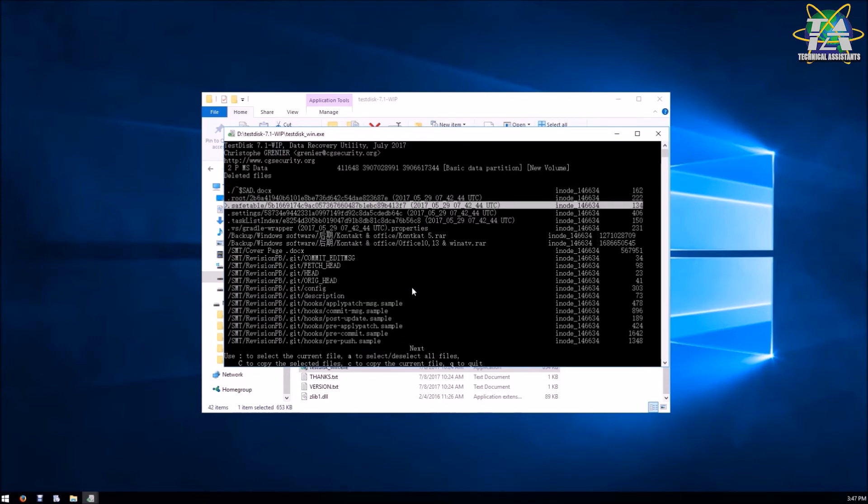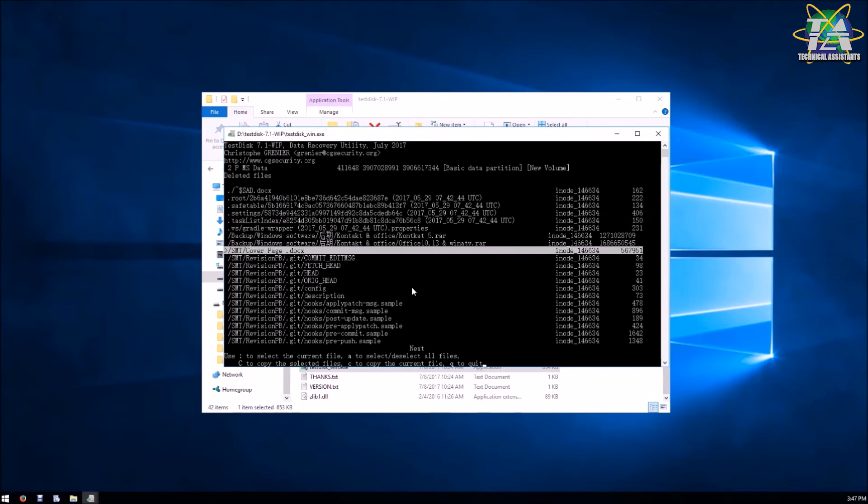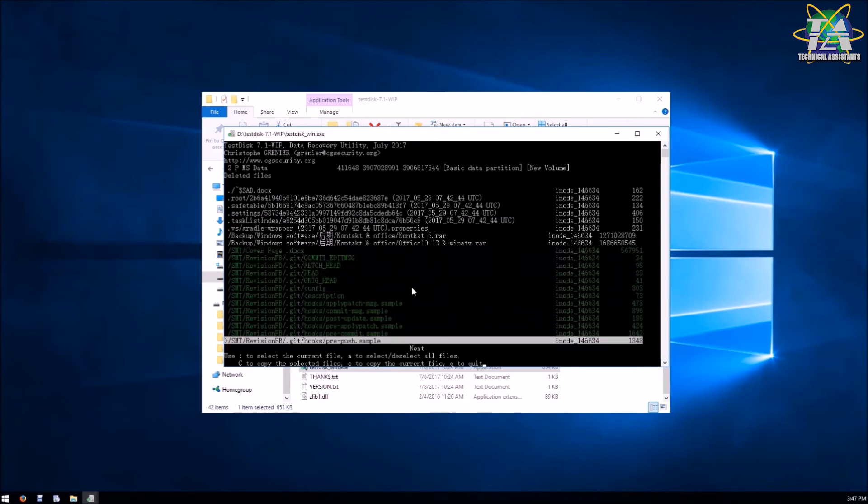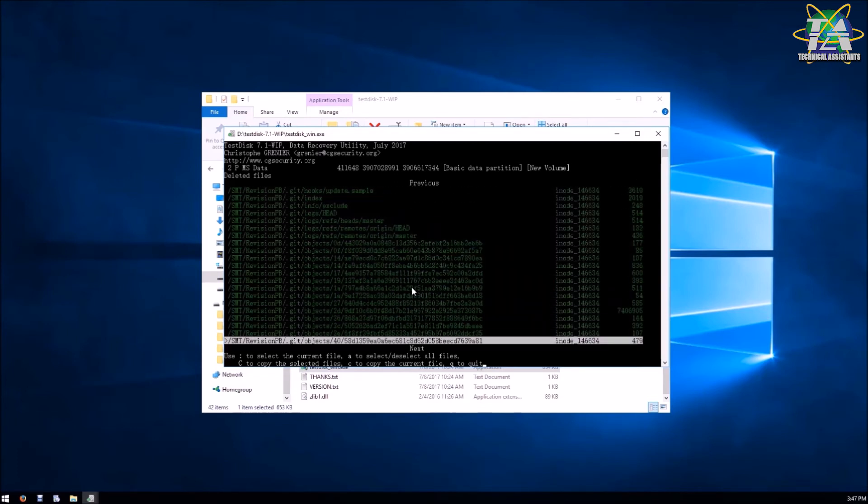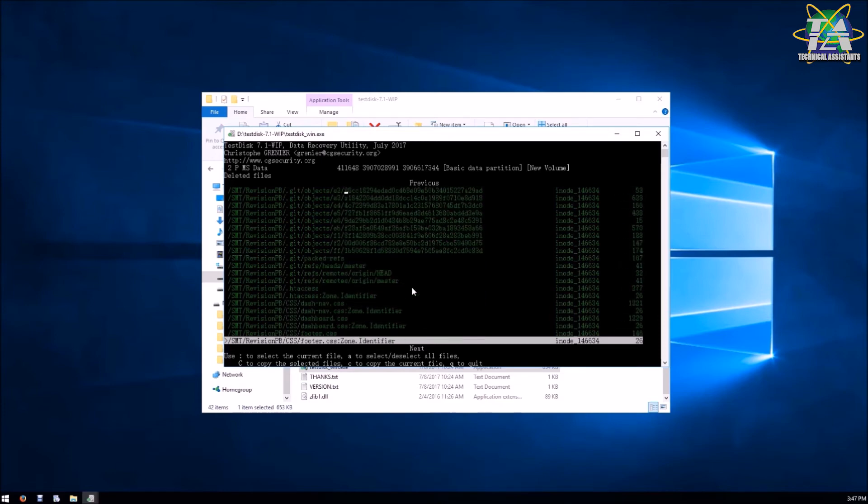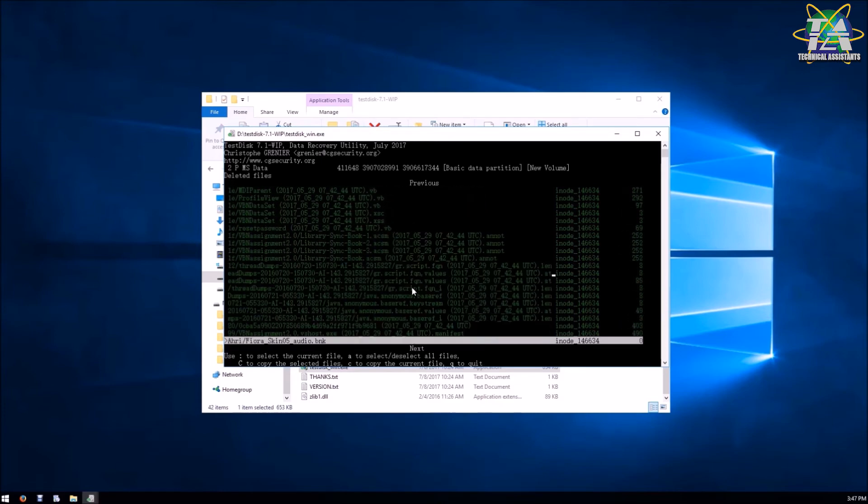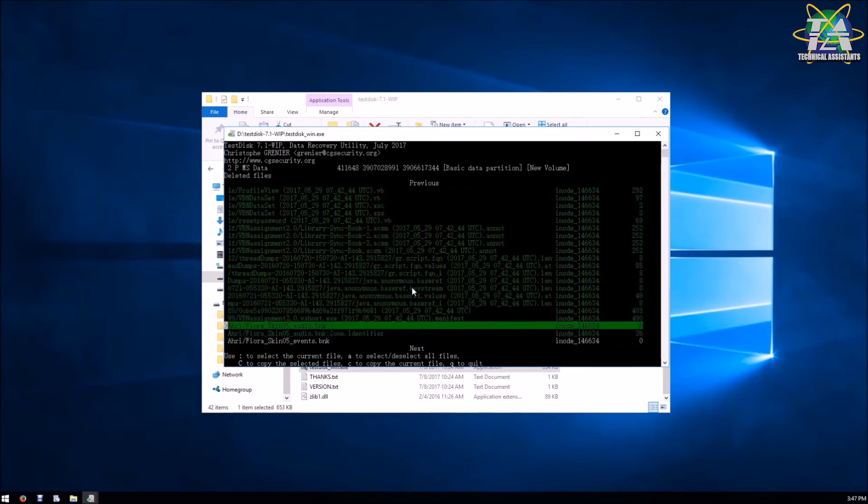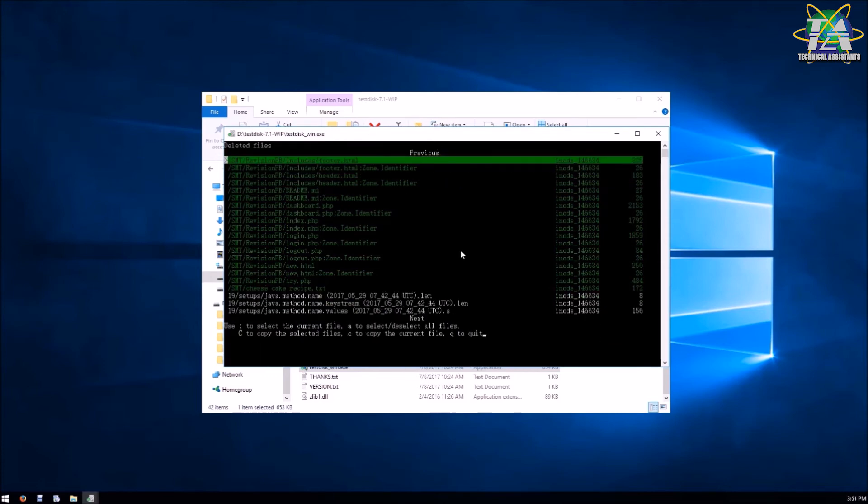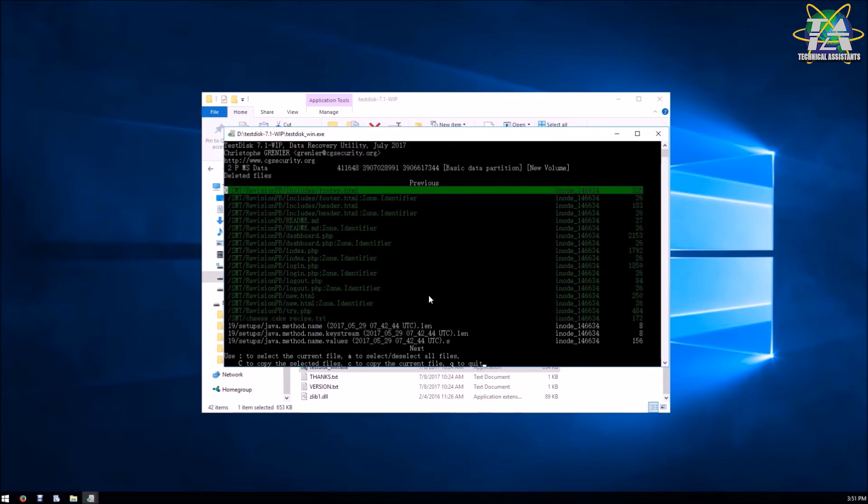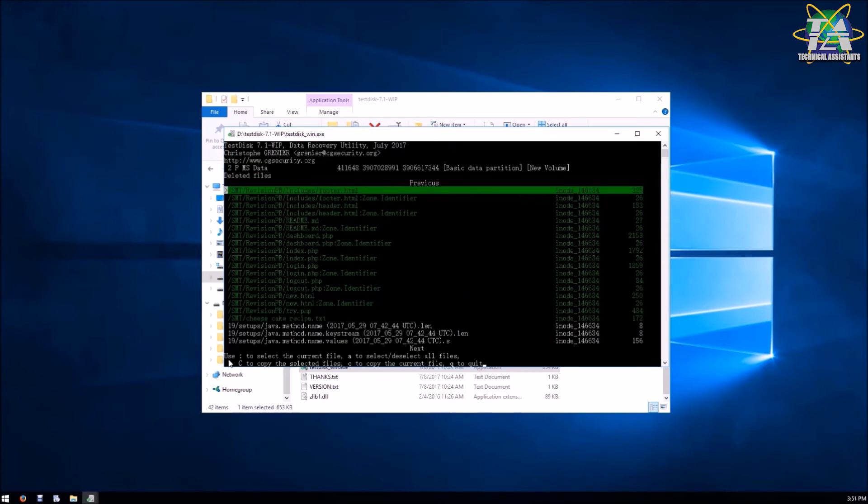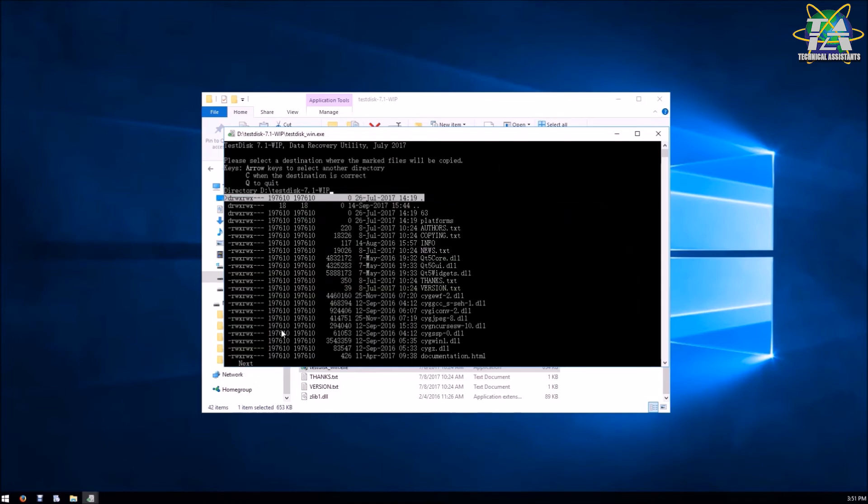Now you can use the colon to select the files you want to recover. And if you want to recover everything, you can just select A. To deselect, you just need to go to the highlighted files and select colon again. After you're done, just press Shift and C to copy the files.